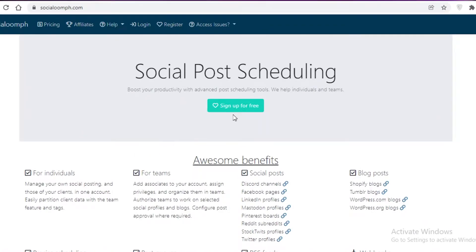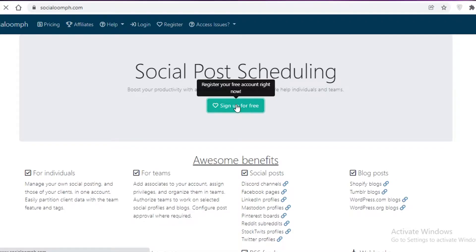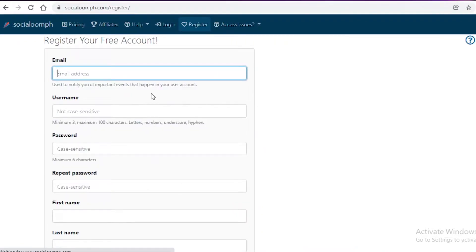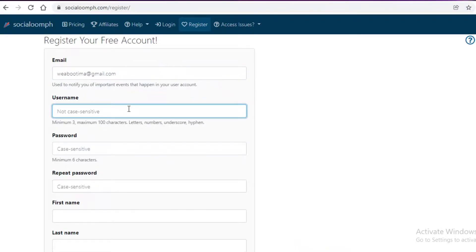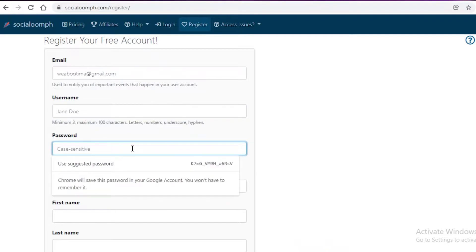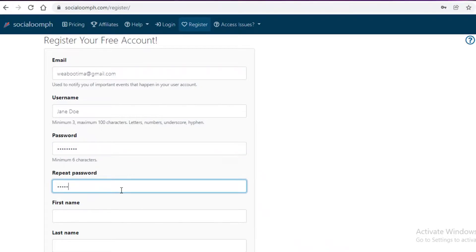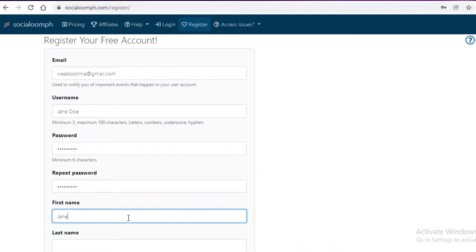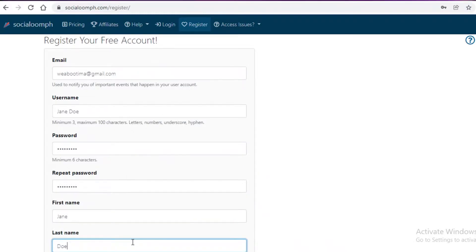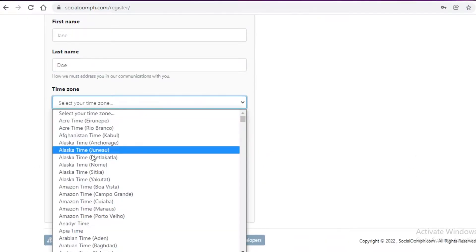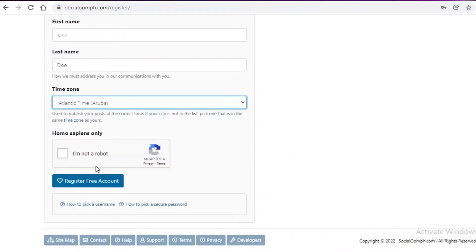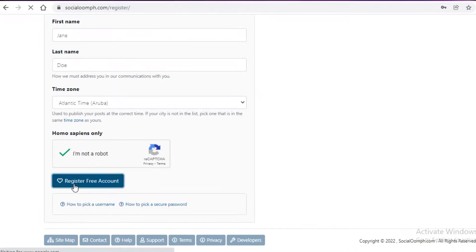The first thing you're going to do is go to socialoomph.com and click on 'Sign Up for Free'. Once you do that, enter your email address, your username — for example, 'Jane Doe' — add your password and repeat it. After that, add your first and last name, select your time zone, complete the robot section, and then click 'Register Free Account'.